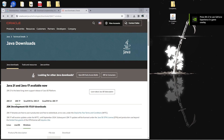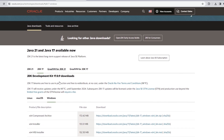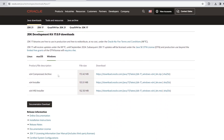If the installer didn't open, you probably don't have Java installed. Go to the Java website — I'll leave a link in the description. Scroll down, click on JDK 17, then scroll down further and find the installer for your system (Windows, Mac, or Linux). For Windows, download the 64-bit installer, run it, and set it up. If you need help, search for a tutorial on YouTube.